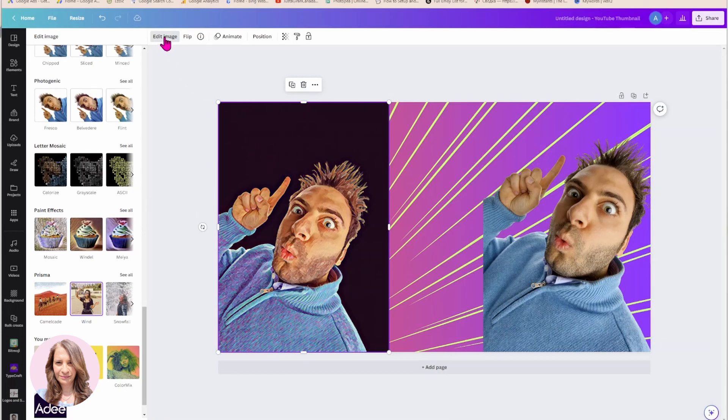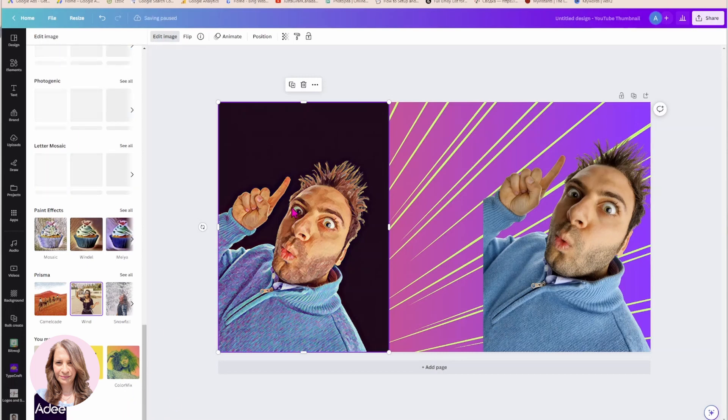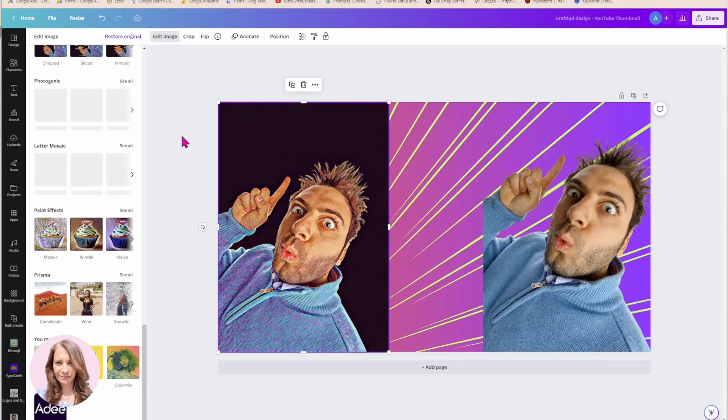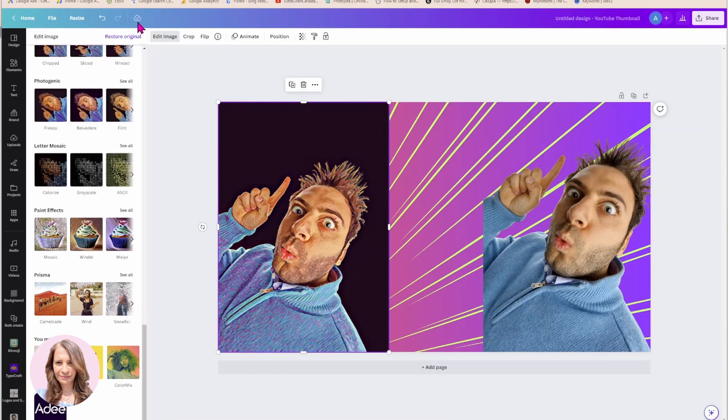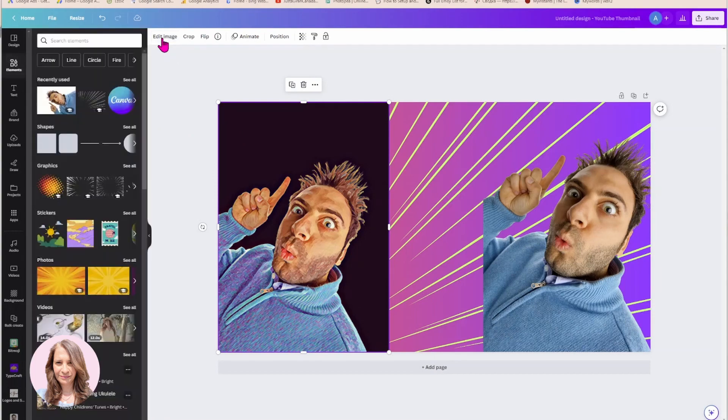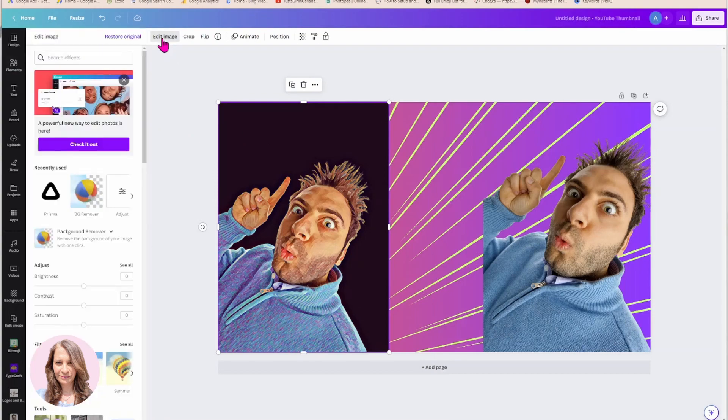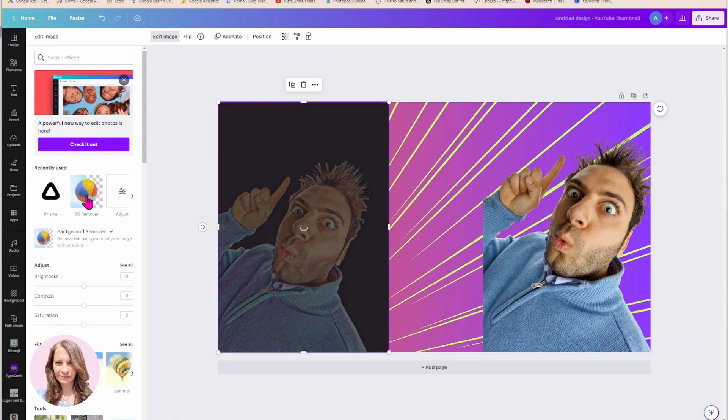So we notice here that it's added the background again. So I'm just going to say apply and I'm going to go back to the image. I'm going to wait for it to save before I do anything. Always wait for it to save. I'm going to click edit image again and I'm going to remove the background.